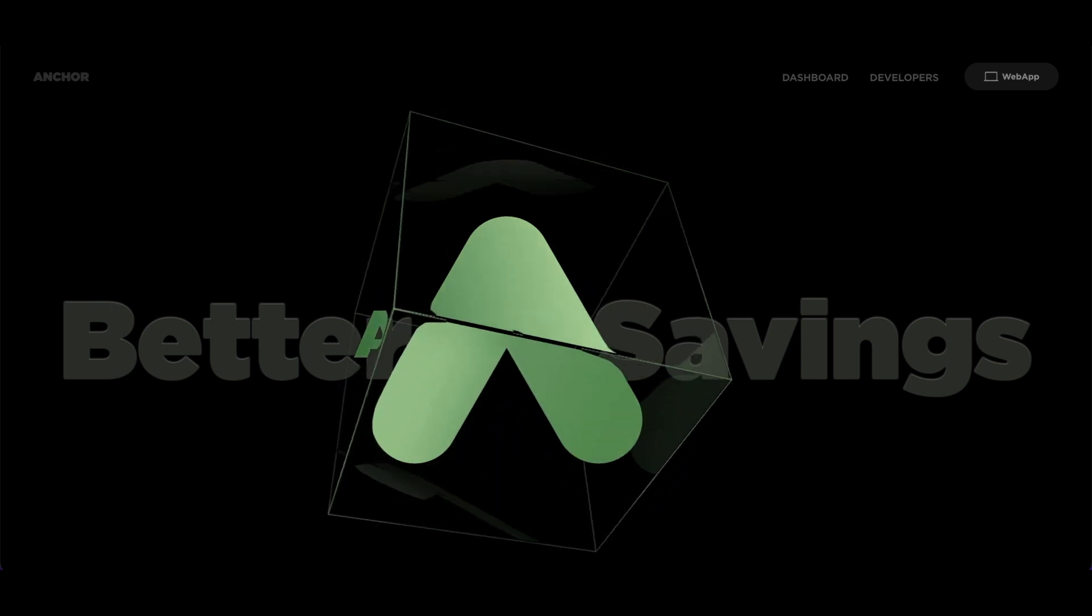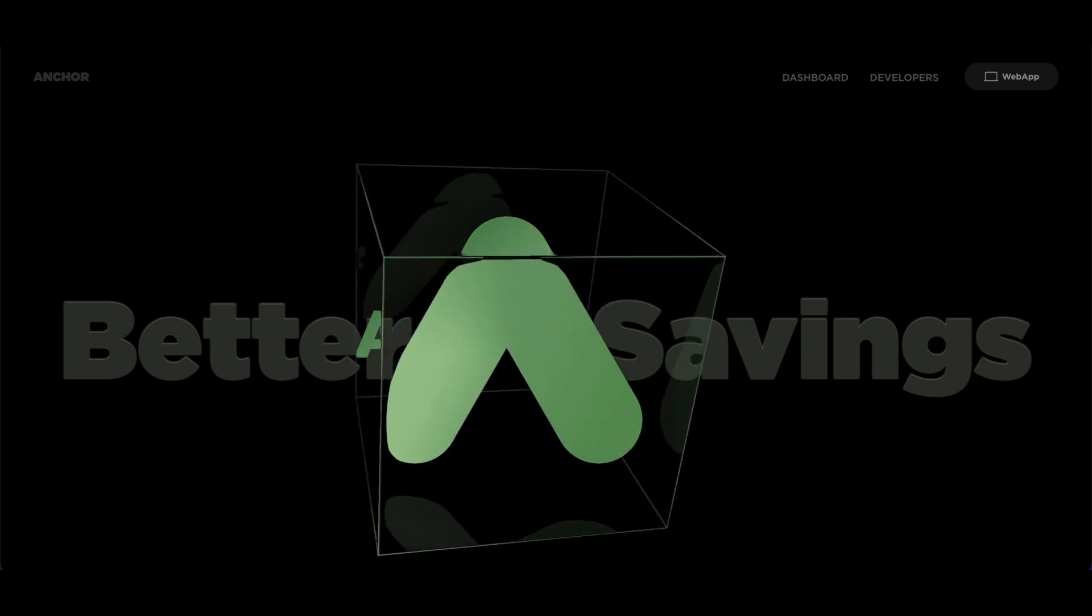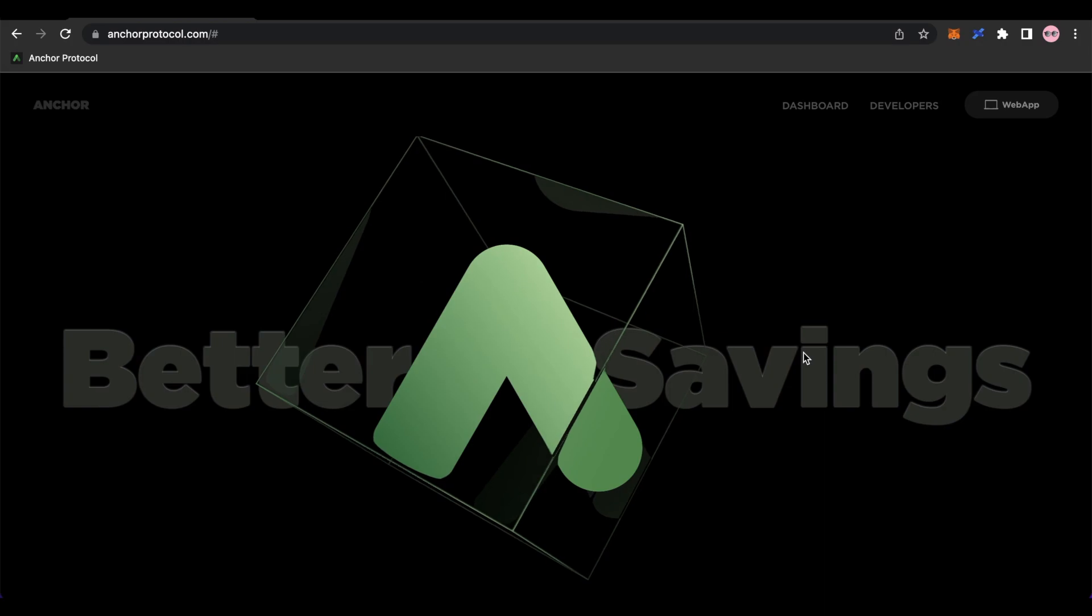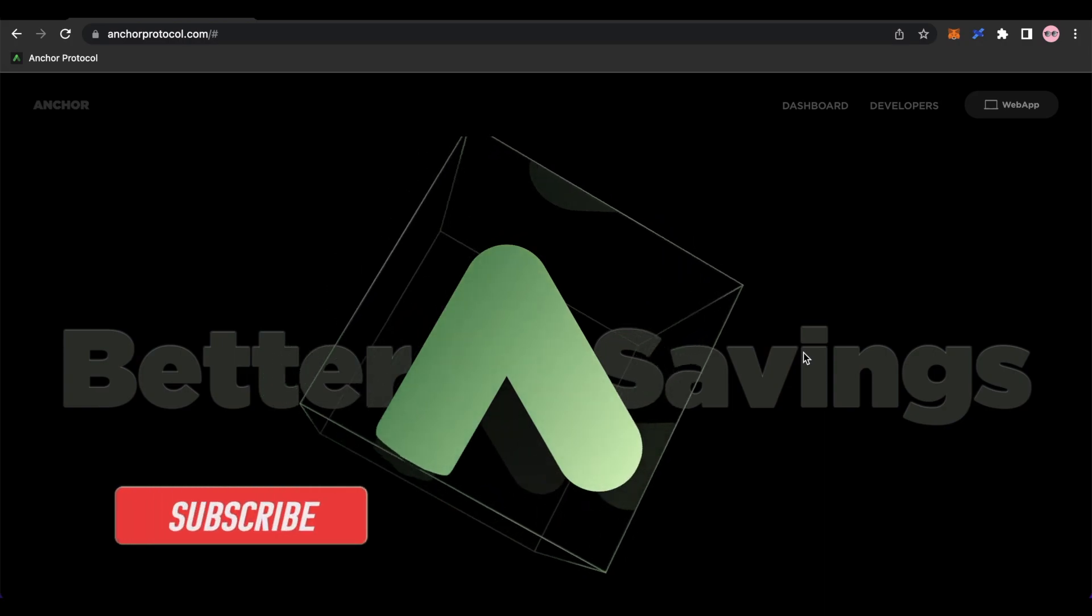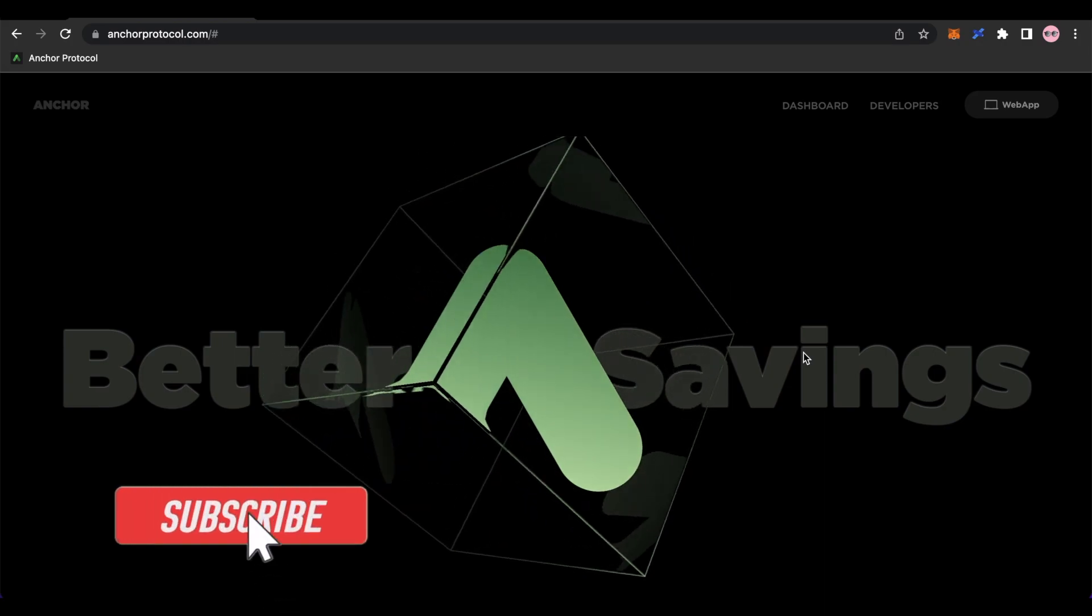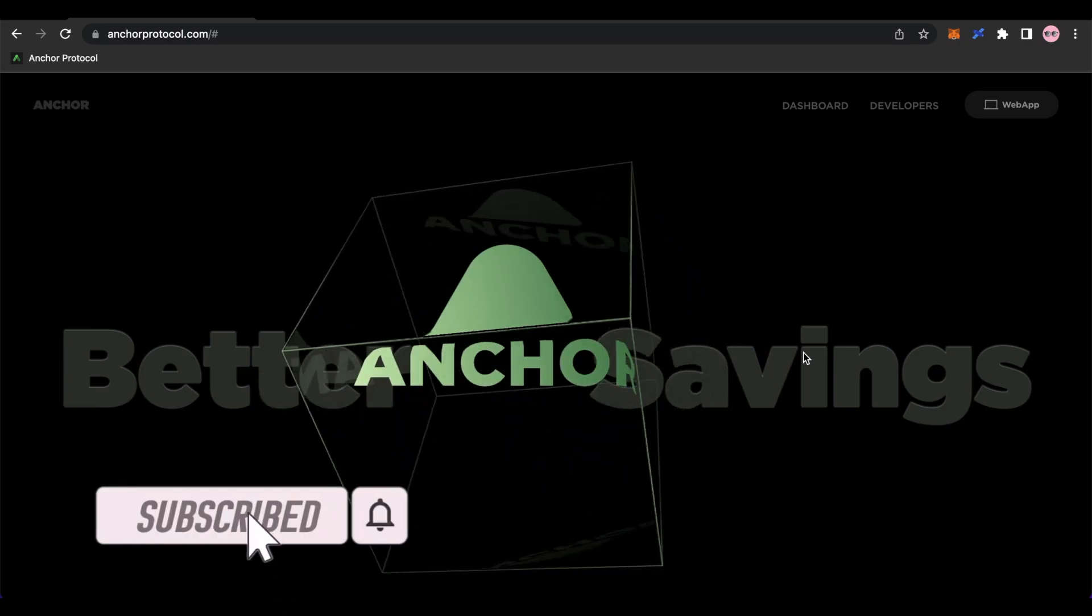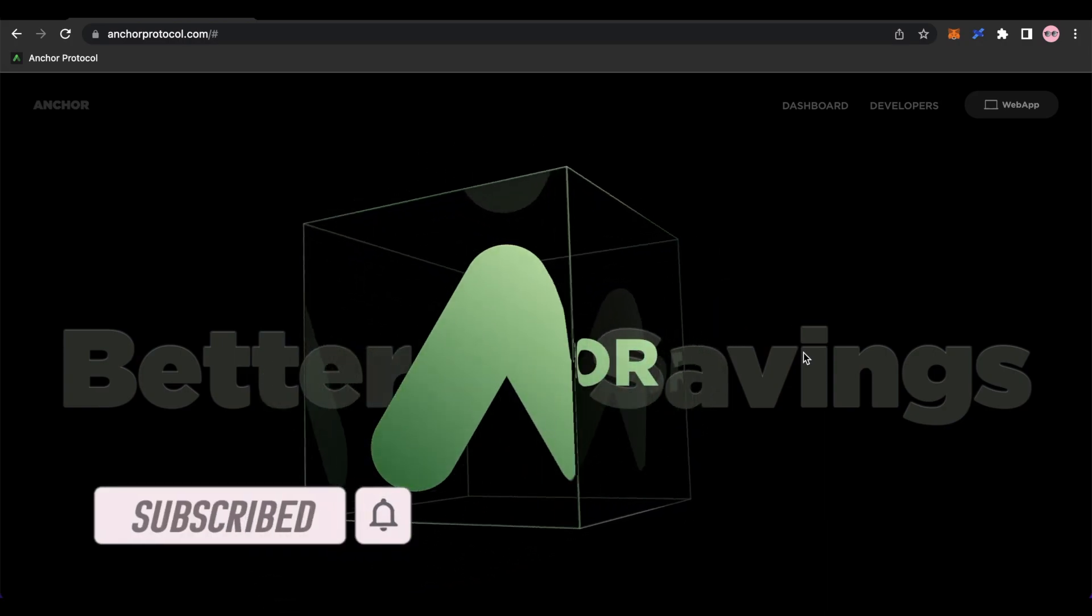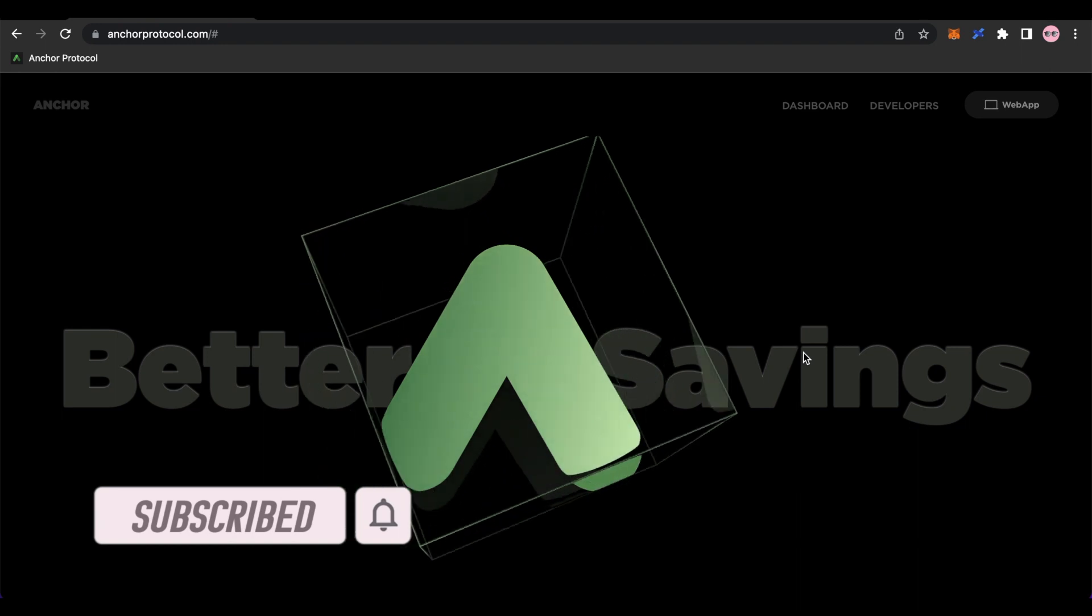What up YouTube? It's your boy CryptoBloggerX. And today I'm going to show you how to earn 20% APY on UST Stablecoin using Anchor Protocol.